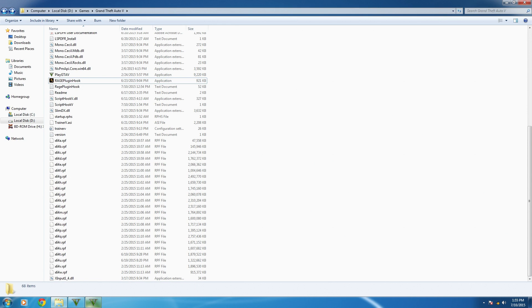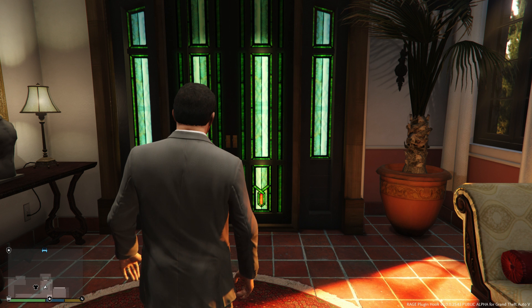If the -NODX flag does work, then use that shortcut from now on to launch the mod. I think they've kind of fixed that problem for most people, but if you're still getting it, definitely give this solution a try.